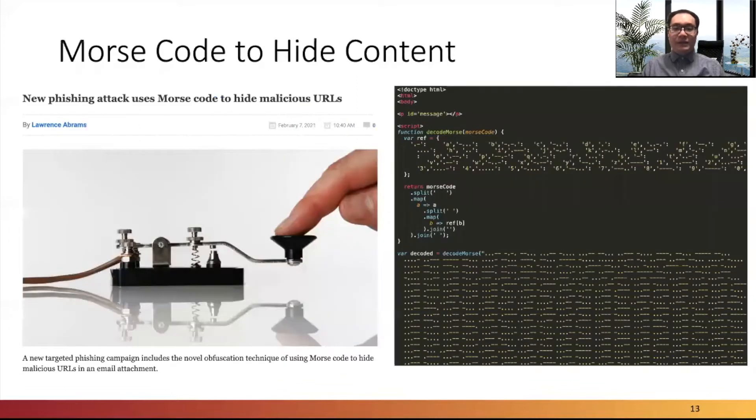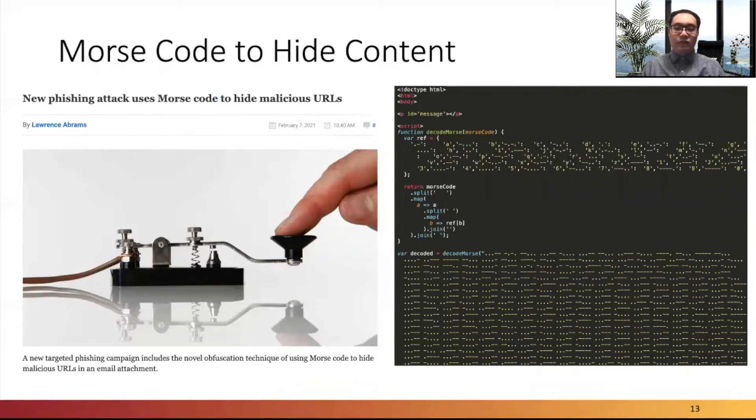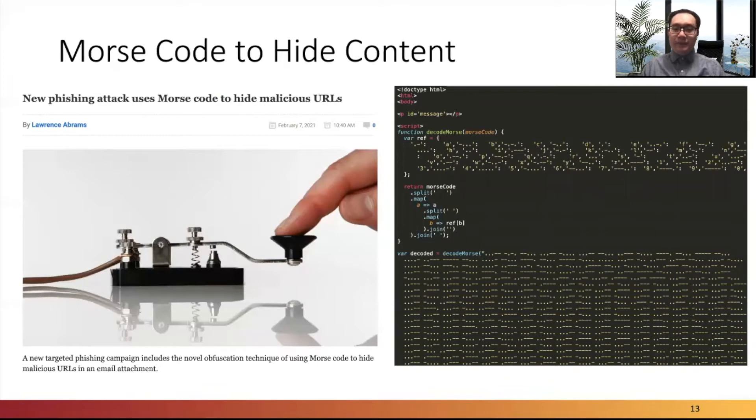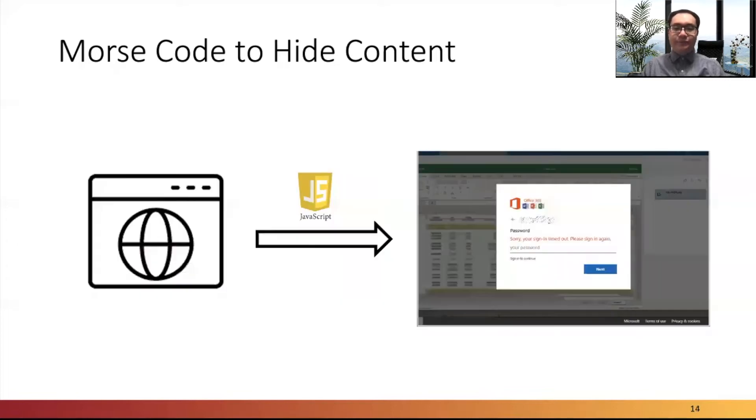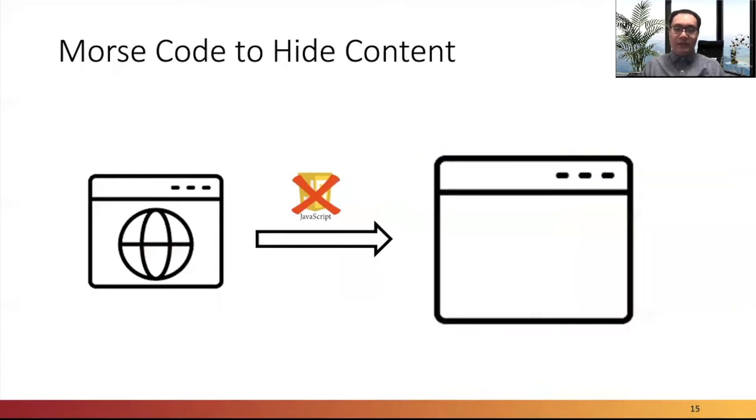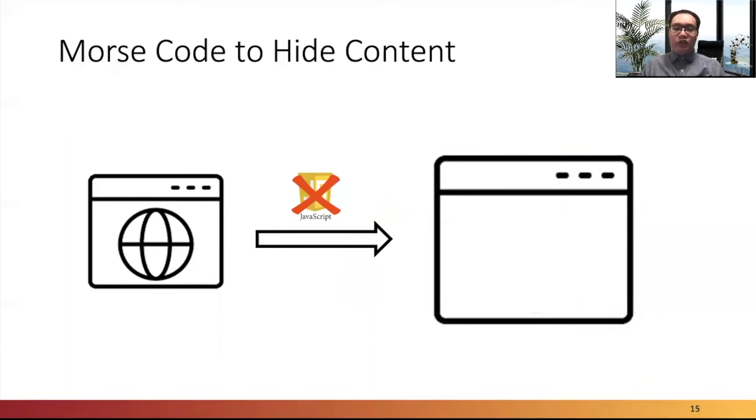Some attackers implement cloaking to hide their maliciousness from anti-phishing crawlers and reveal phishing content to real people. In this example, phishers include HTML in Morse code to hide malicious URLs. Therefore, browsers that support JavaScript execution can see the phishing content. For browsers that do not execute JavaScript, the content will not show.